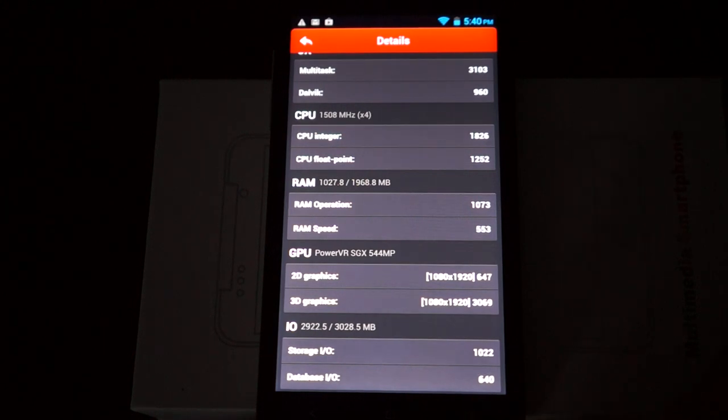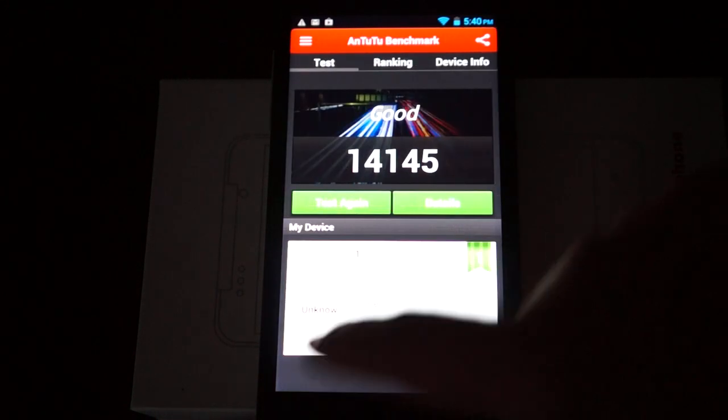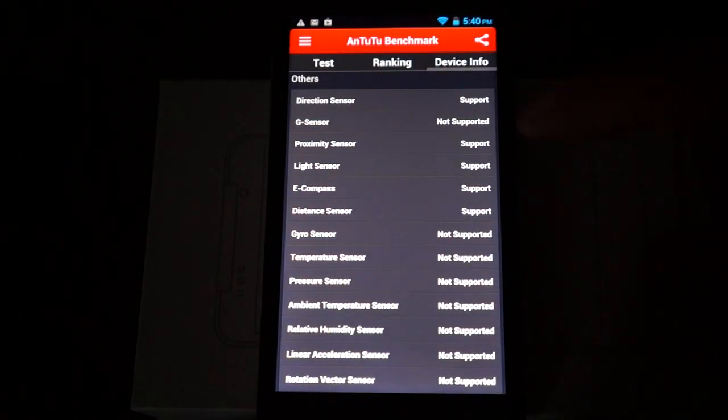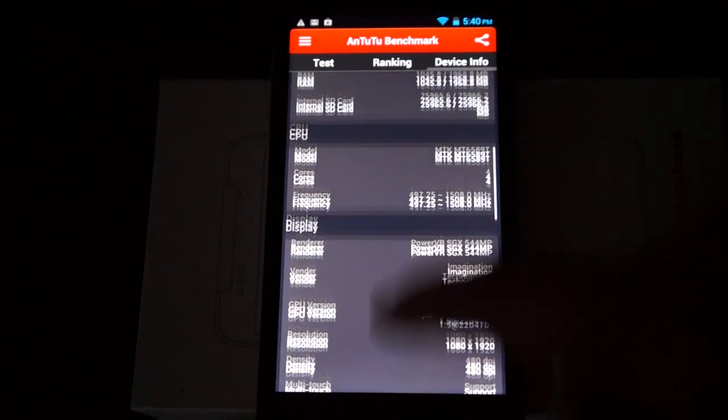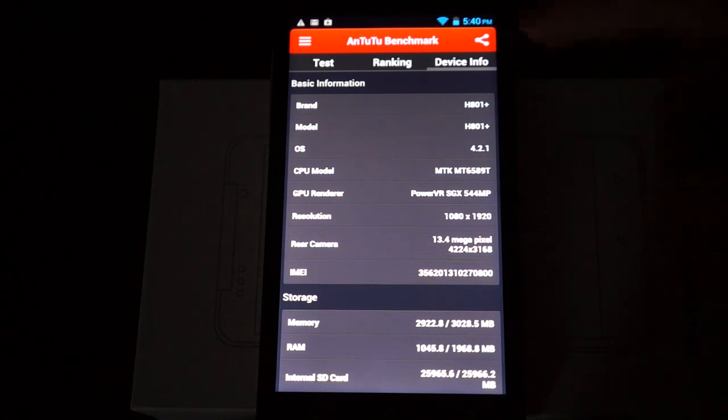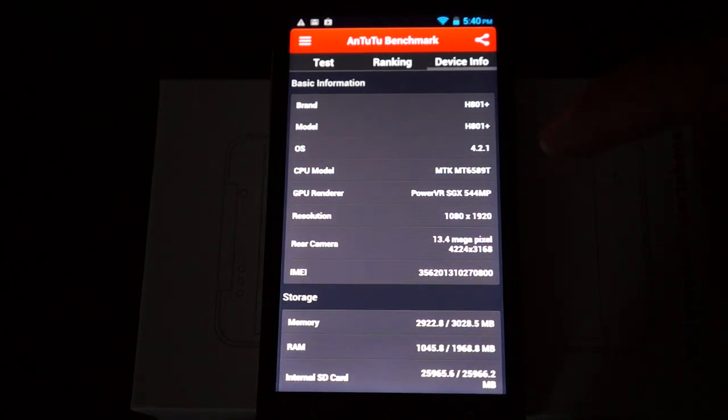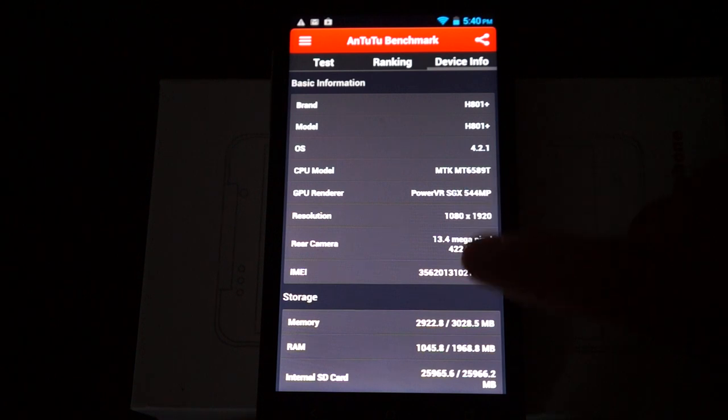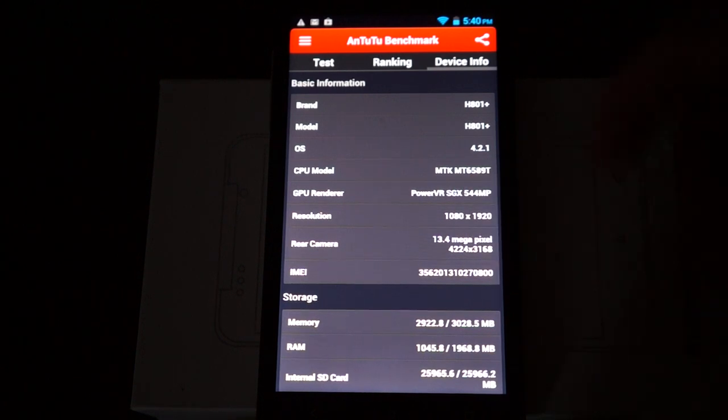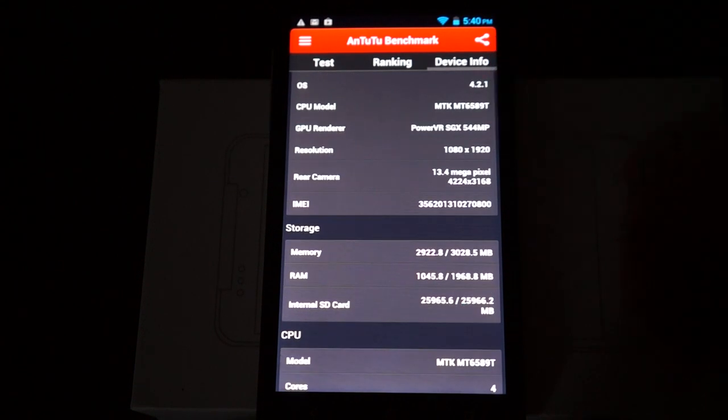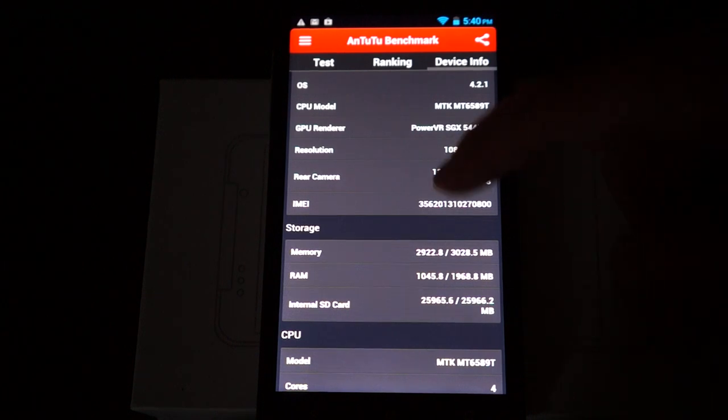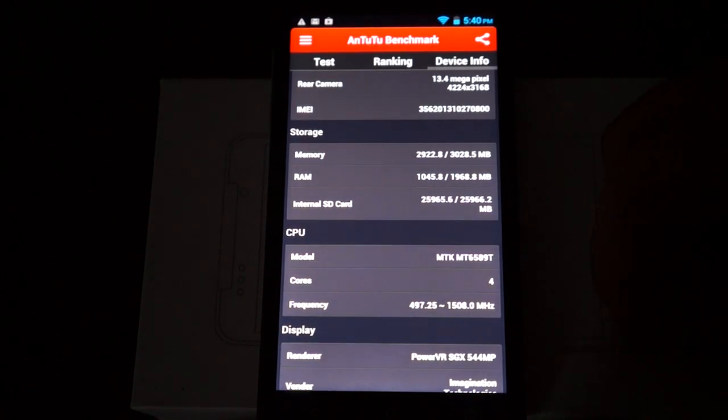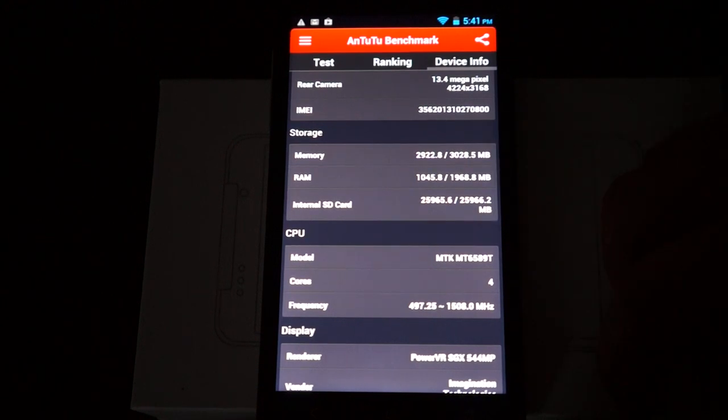And we'll just check out the device info. This is where we got cut off from the last review. This is H801 Plus, Android 4.2.1. It has quad core MTK6589T CPU, 1920 by 1080 pixel resolution screen, and 2 gigabytes DDR3 RAM with just about half of that free.